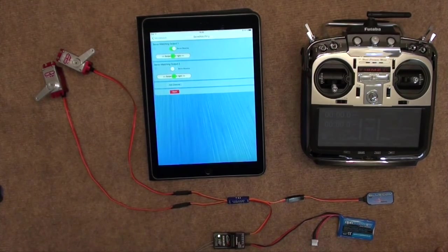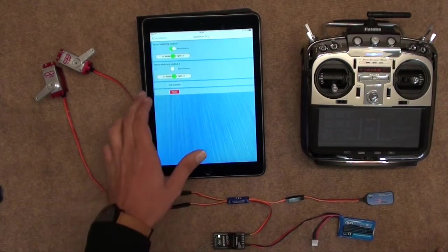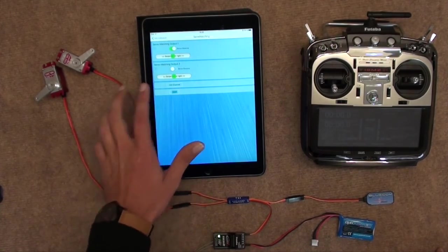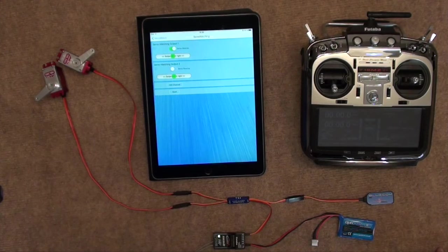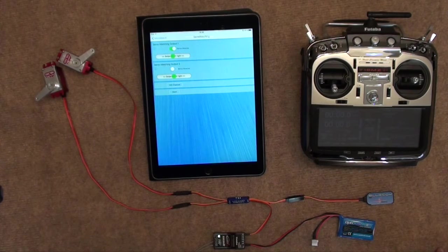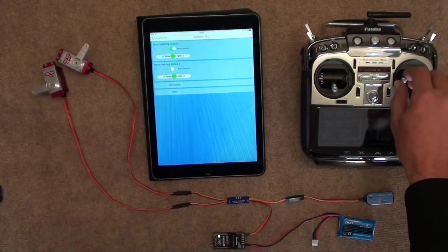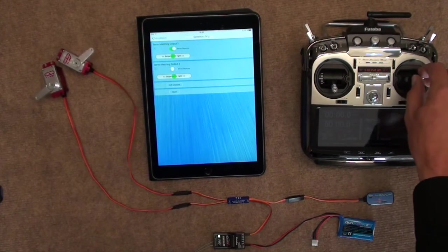Once we're happy with their positions, we click Start again. It saves those positions in the center, and it gives us back control of the servos.